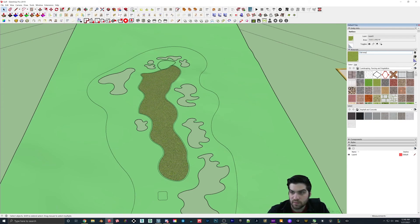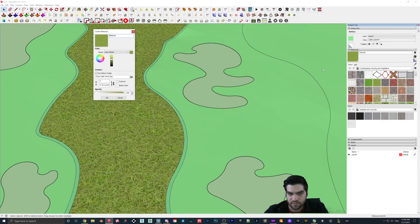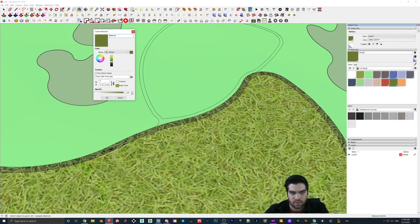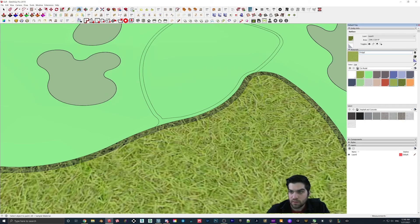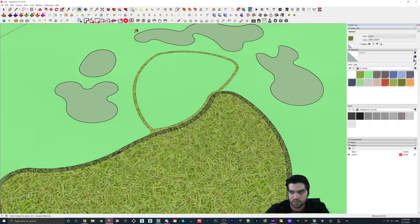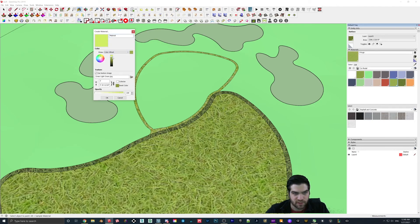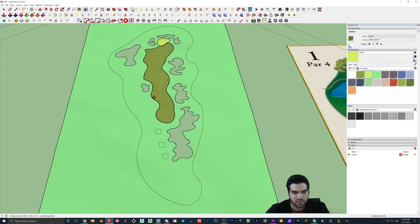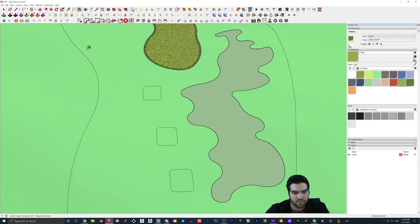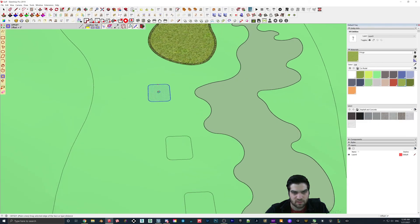So this is going to be fairway, and then we'll do rough out here. Call this fringe. And then I'm going to make the green — I'll make this even lighter. So you can kind of see everything kind of coming together now. This will make the tee boxes the same. Let's see if I can offset these — cooperates with me.